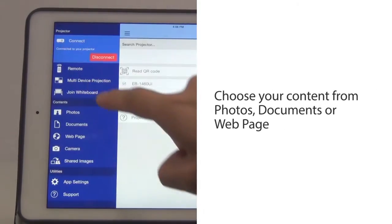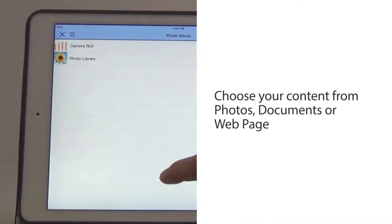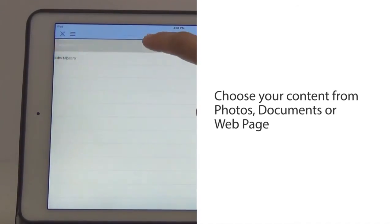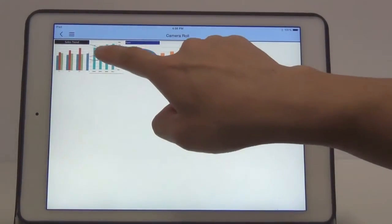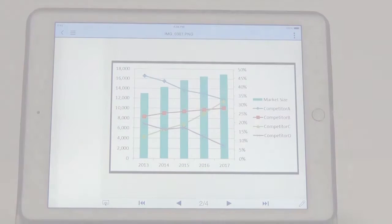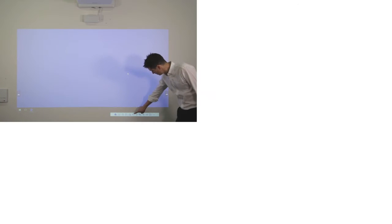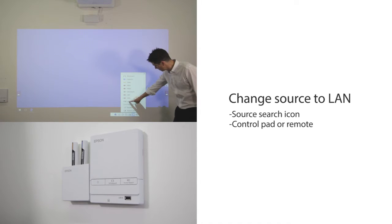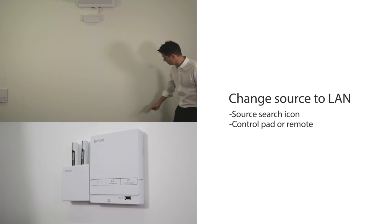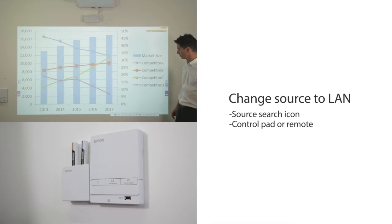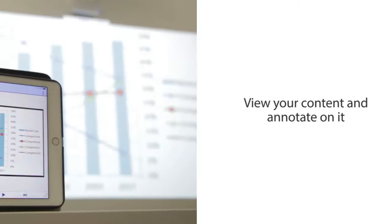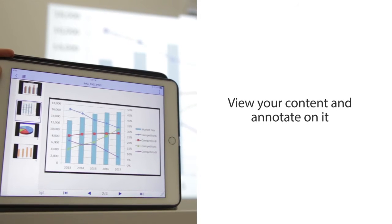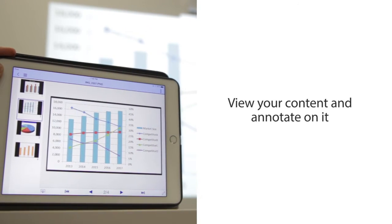Choose your content from photos, documents, or web page. Change the source to LAN from projected image or control pad. You can now project the image wirelessly from your own device.